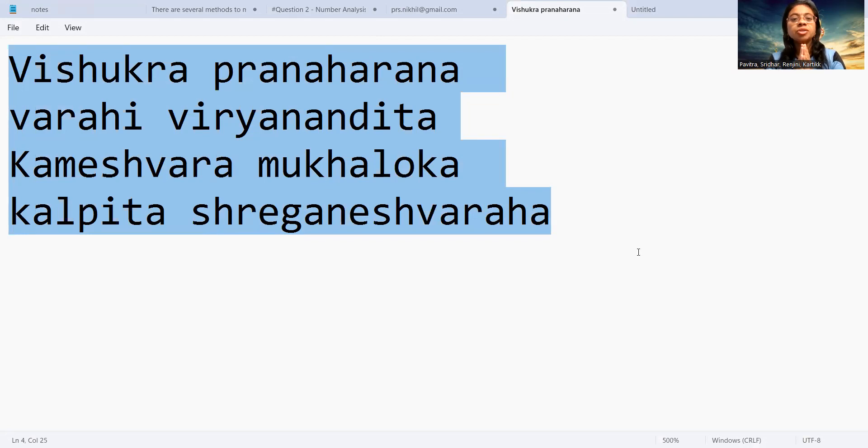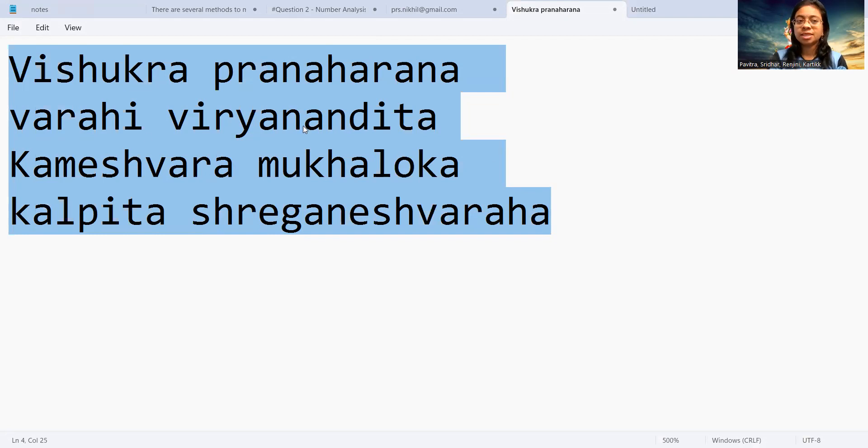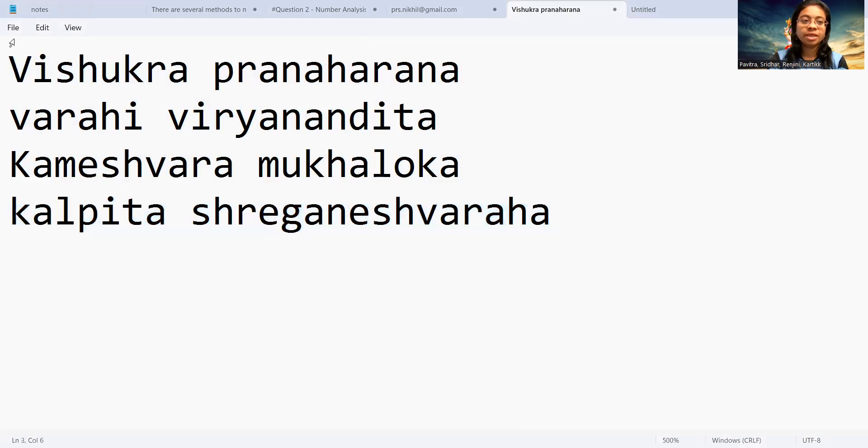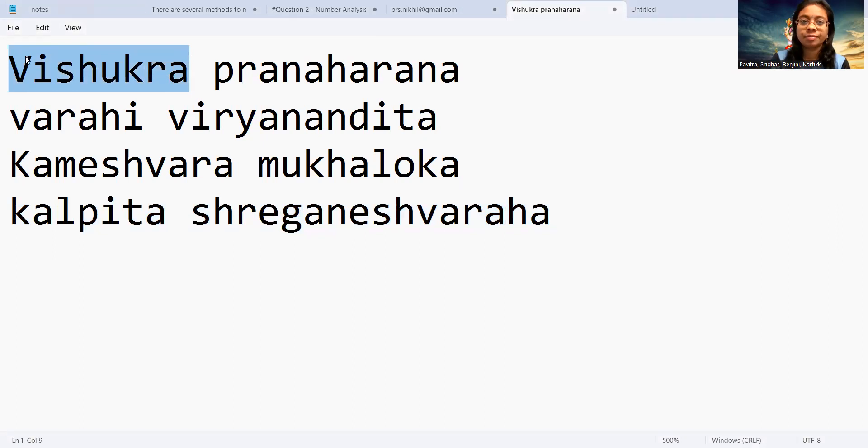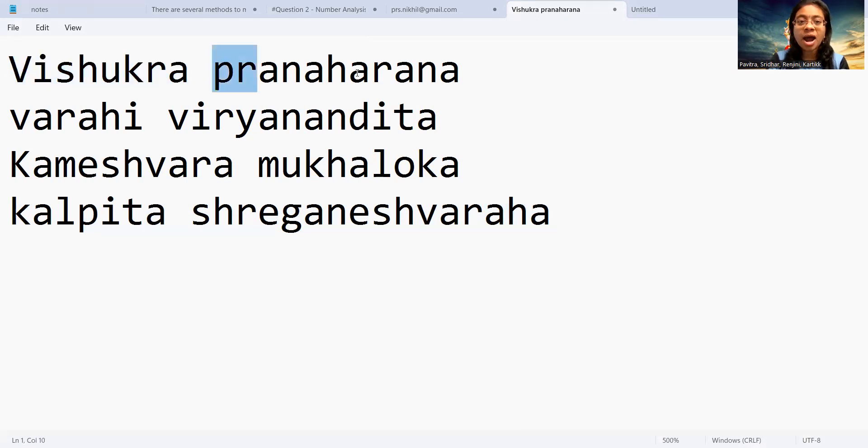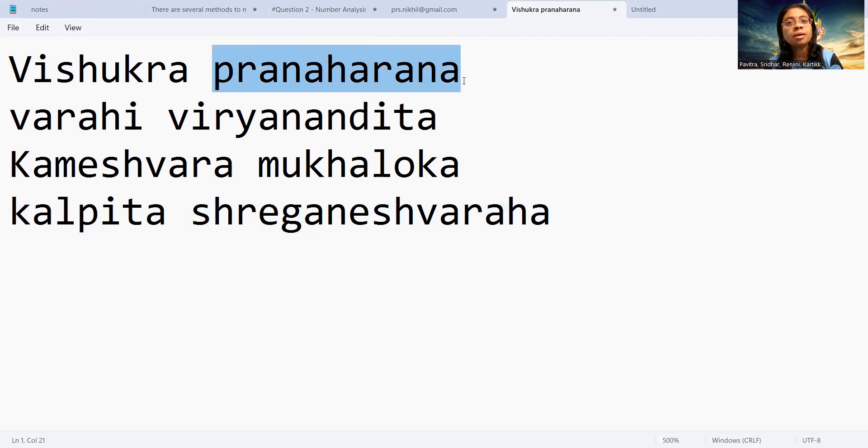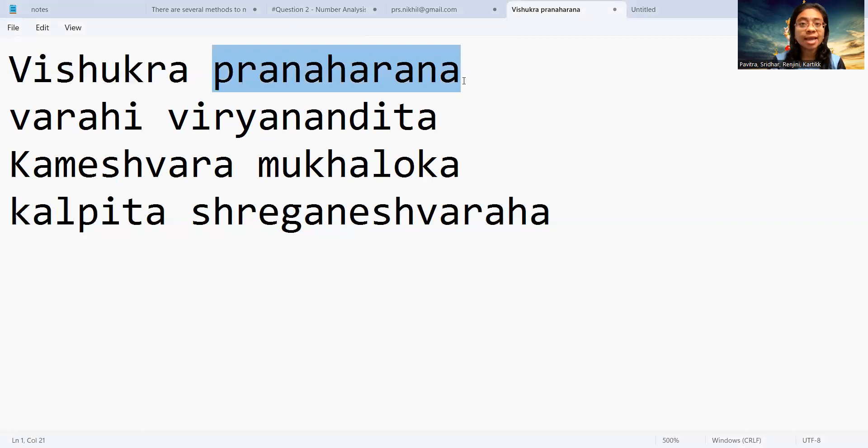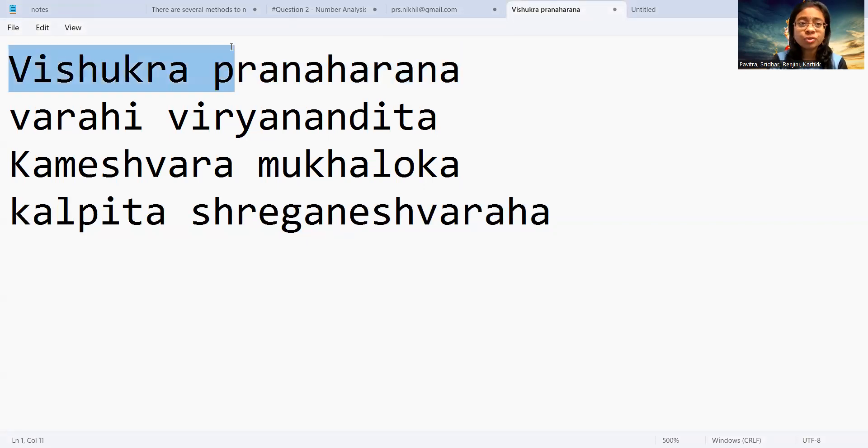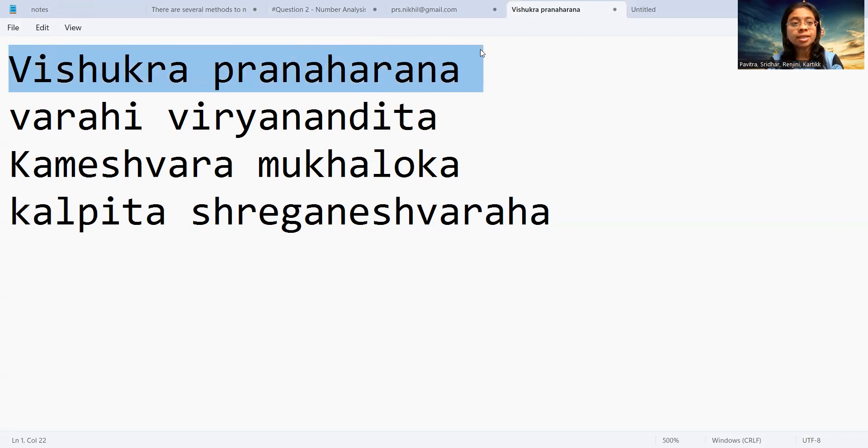Now let's see the word-by-word meaning. Vishukra is the name of an asura. Pranaharana - Prana means life, Harana means destroy. So Pranaharana means destroying a life. Vishukra Pranaharana means destroying the life of an asura named Vishukra.